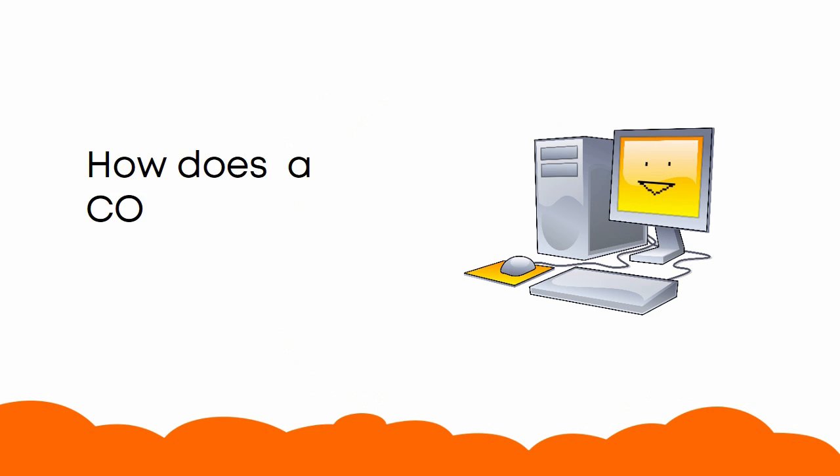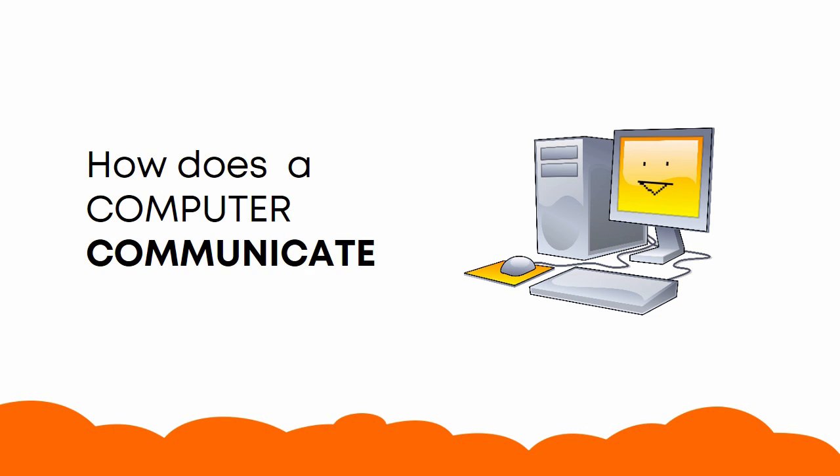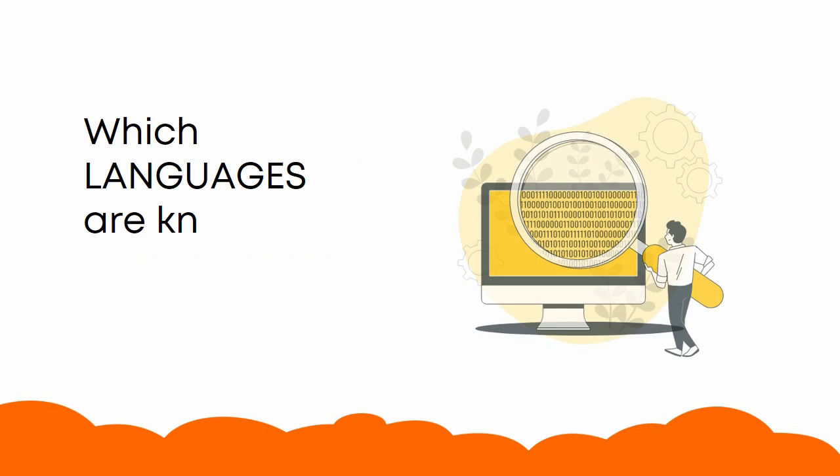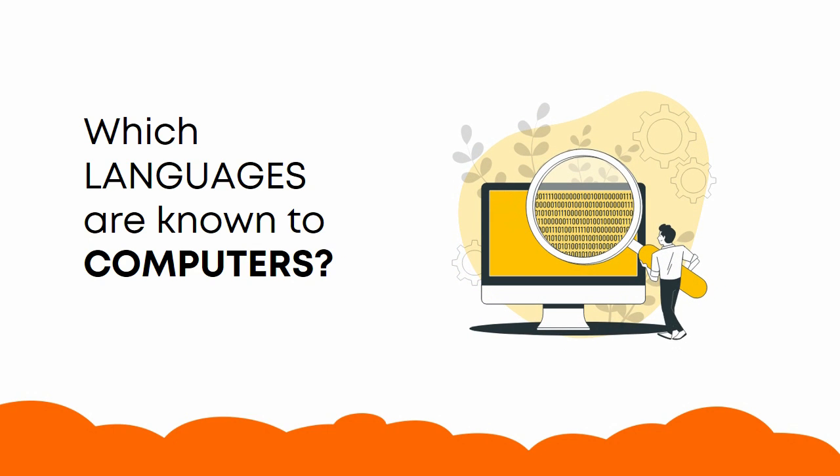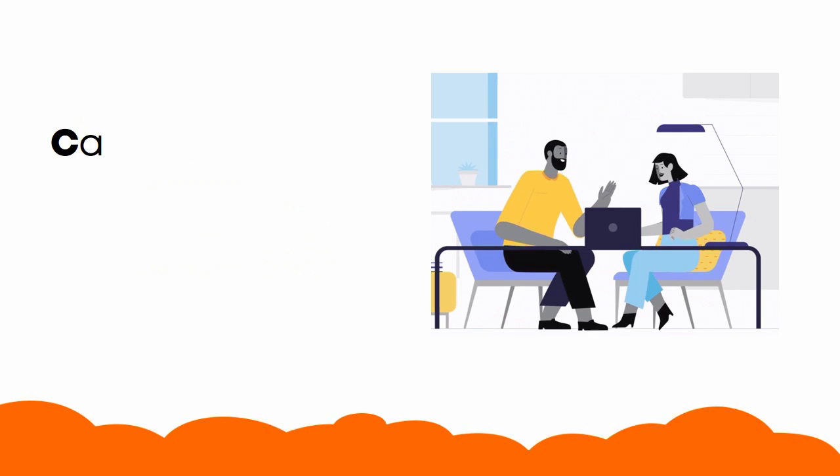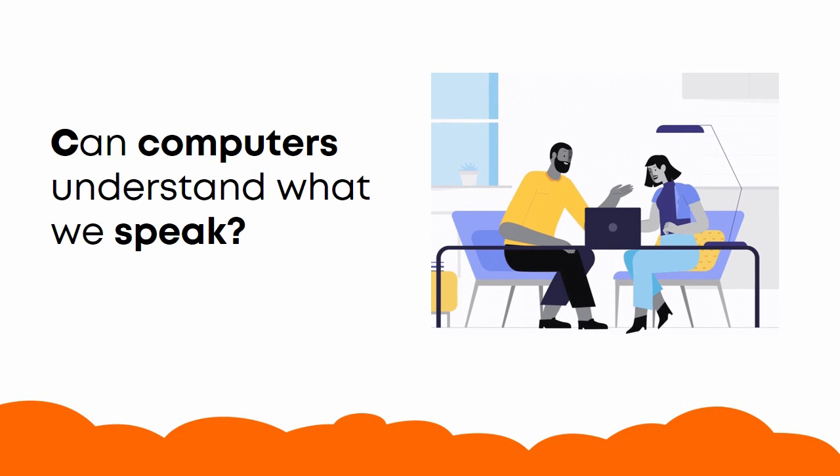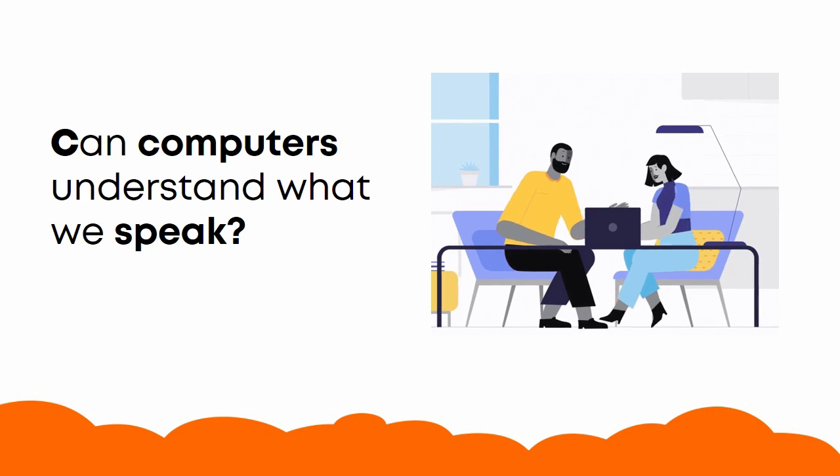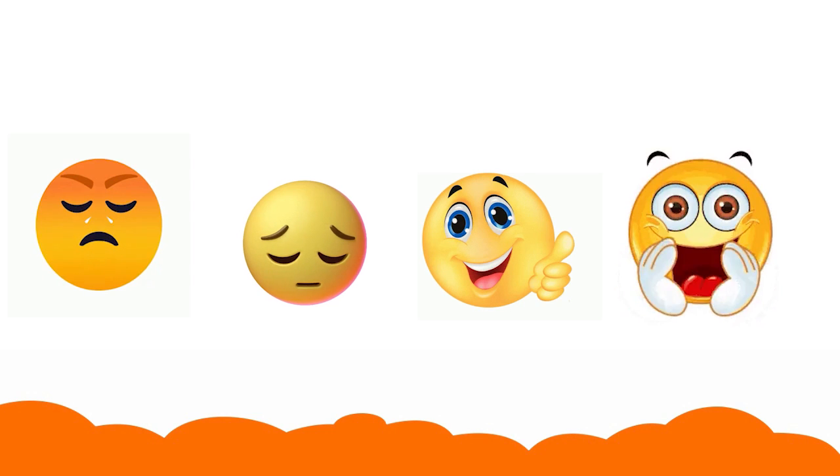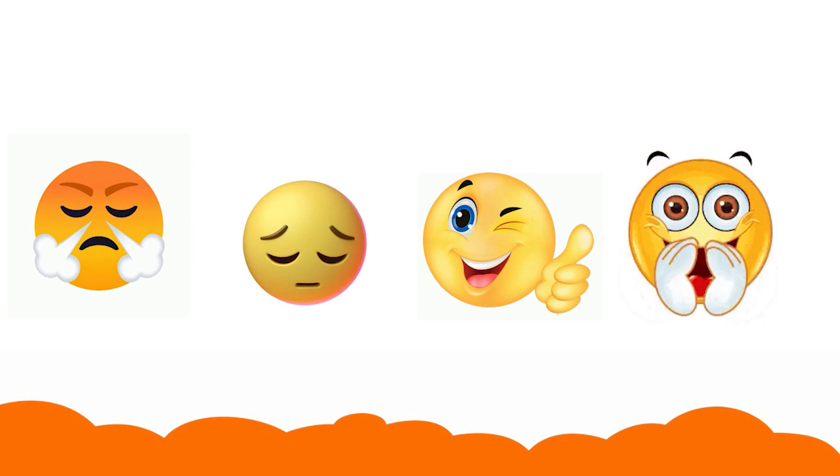Have you ever thought how does a computer communicate? Which languages are known to computers? Can computers understand what we speak?